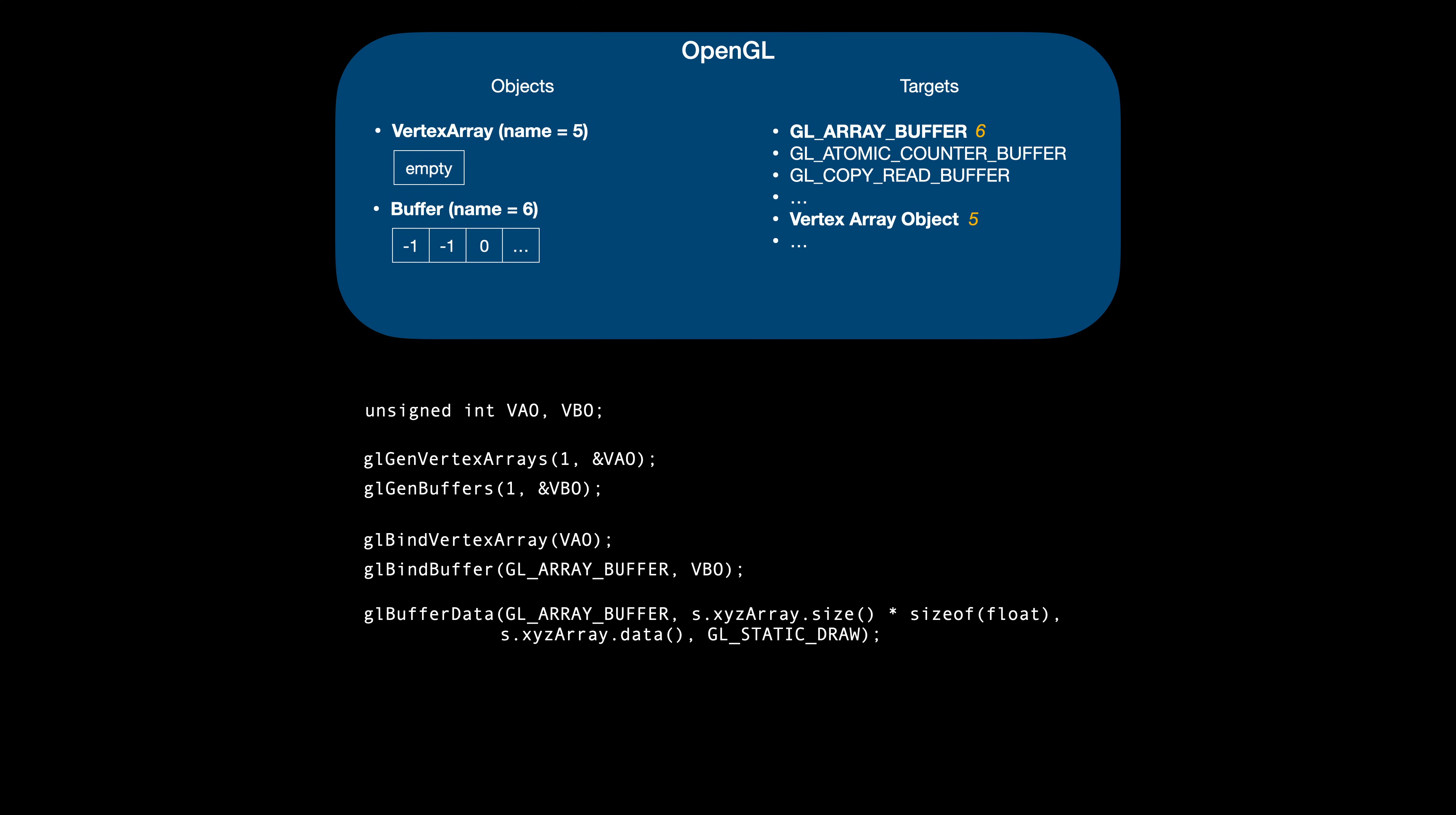That's what we set up with the glVertexAttribPointer call. The first argument is the location described in the shader. Next comes the size, indicating how many elements in the buffer are used to describe a single vertex attribute. We need three buffer elements to represent a position. Each one is of type float.